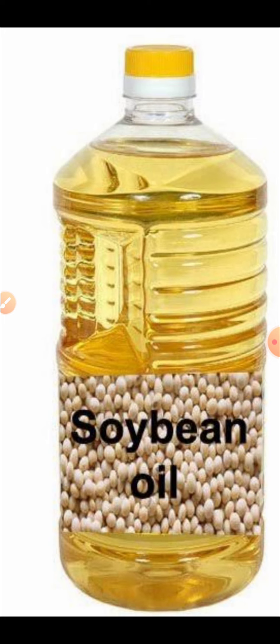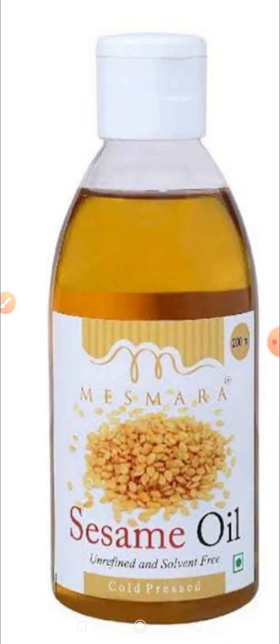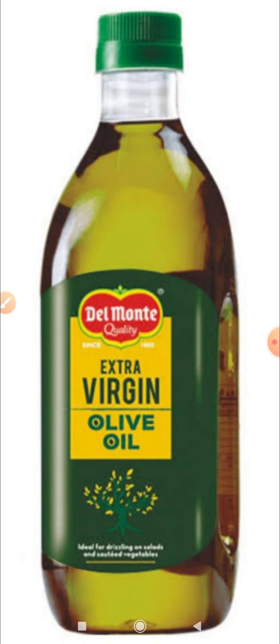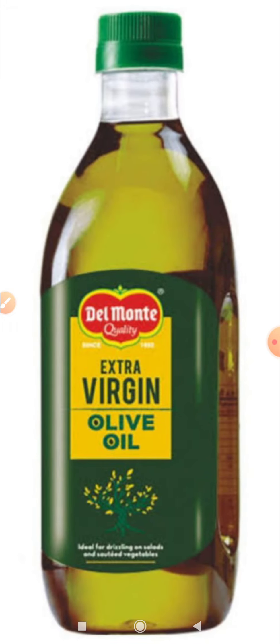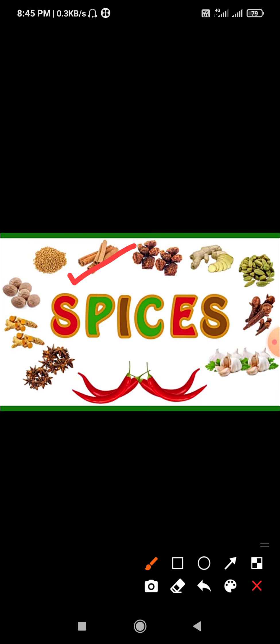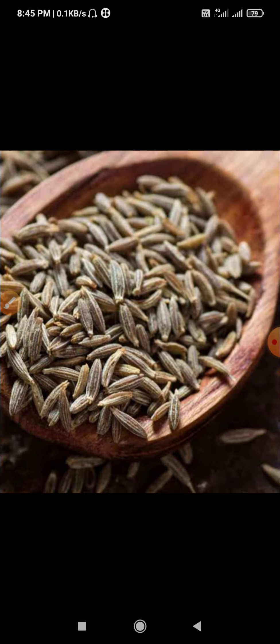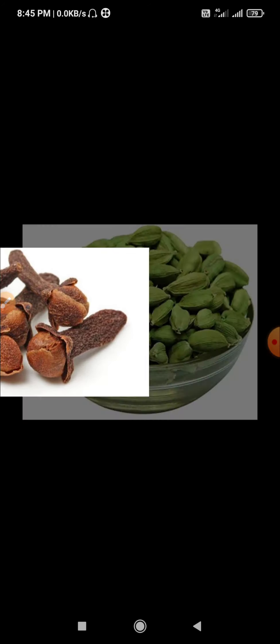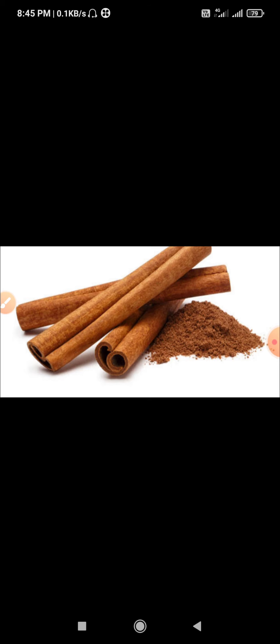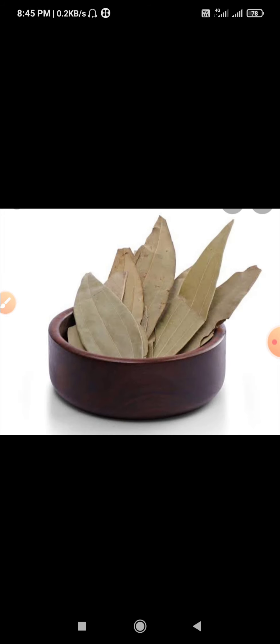There are many types of oils such as soybean oil, sunflower oil, sesame oil, olive oil, mustard oil, groundnut oil, etc. Many spices are also grown in India such as pepper, turmeric, chilli, cumin seeds, cloves, cardamom, green cardamom, cinnamon and bay leaves. These spices are added to food to enhance its taste.